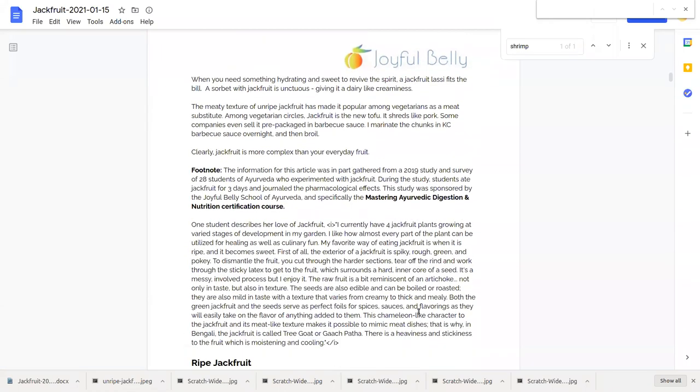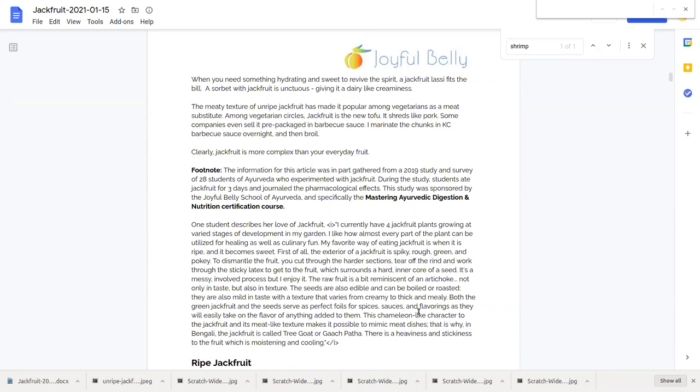I like to marinate the chunks in barbecue sauce overnight and use them as a filling, broil them and use them as a filling in a taco. Clearly jackfruit is more complex than your everyday fruit. It's not just like a banana, a sweet banana, but it's also a vegetable. It can be made into smoothies as a drink and it's cooked in savory dishes and as a substitute for meat. Very versatile food with two main varieties, the ripe jackfruit and the unripe jackfruit.